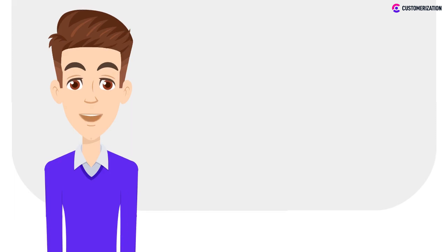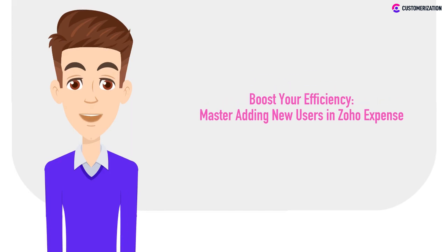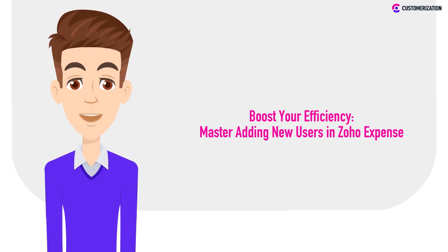In today's video we're diving headfirst into the world of user management in Zoho Expense. Discover the secrets to effortlessly inviting team members and taking full control of user access.